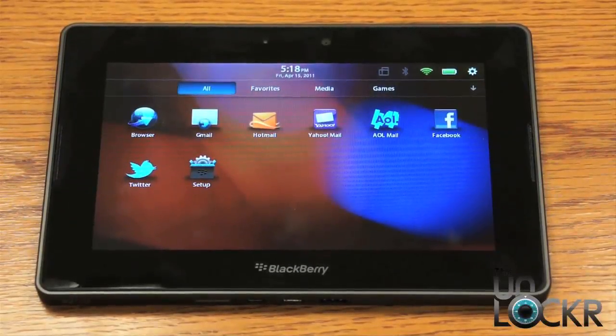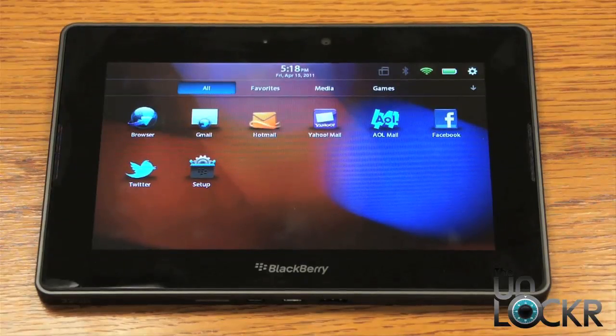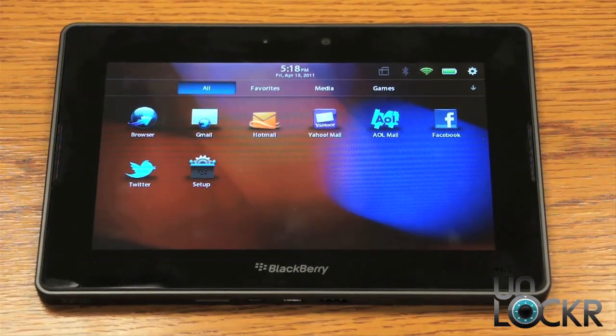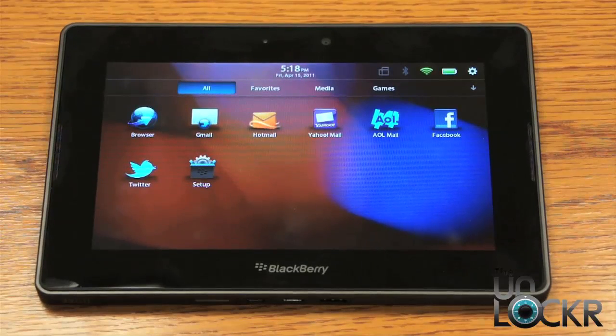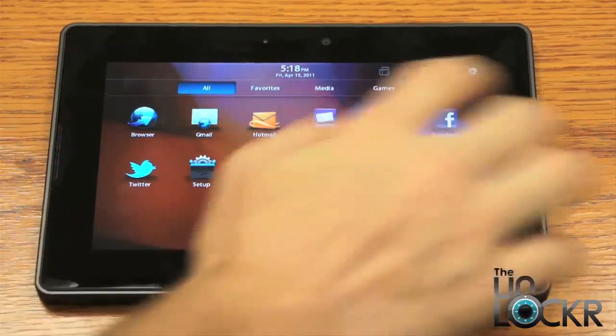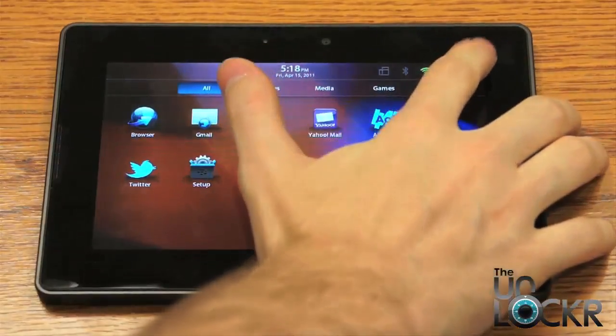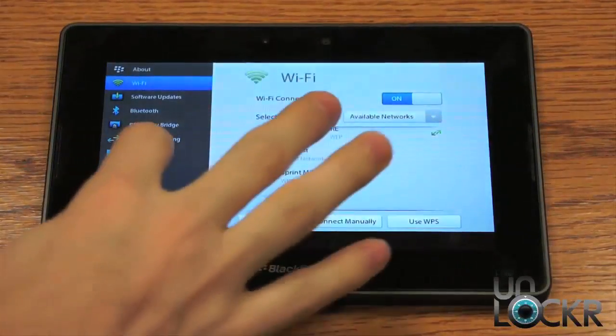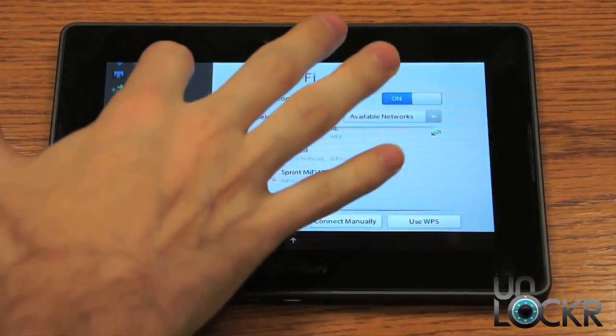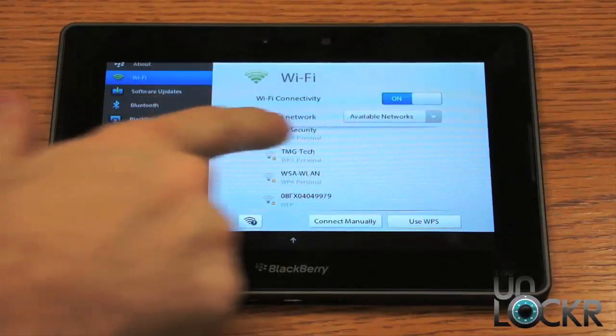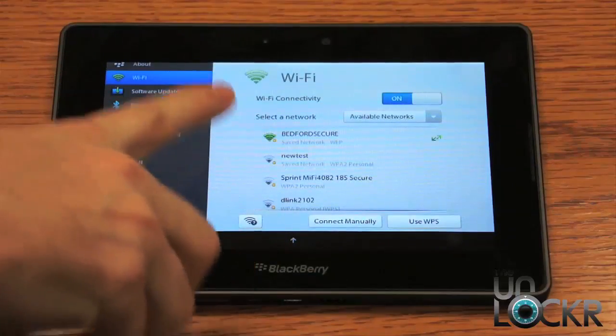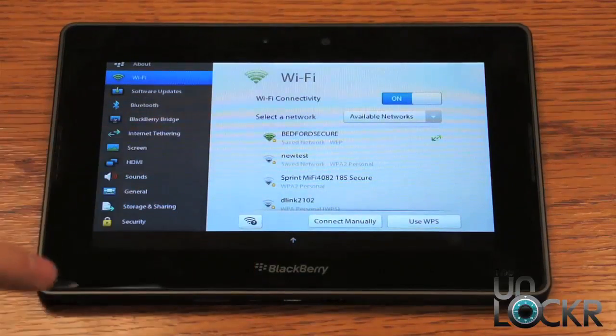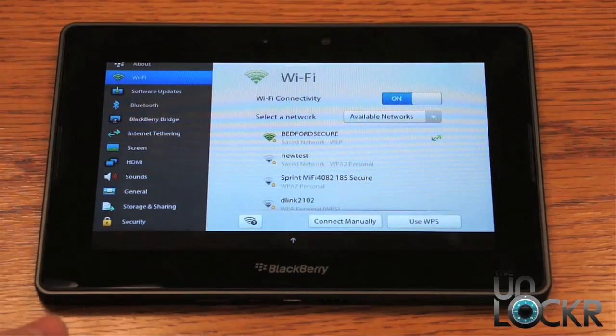So you want to share files on your BlackBerry Playbook with your Windows PC, but you don't want to have to connect it via USB cable. Well, there's a solution for that. If you connect to a Wi-Fi network. Now, this has to be the same Wi-Fi network that your Windows PC is connected to.